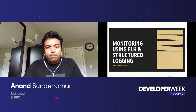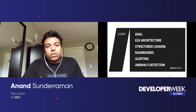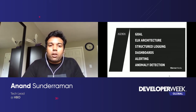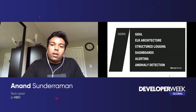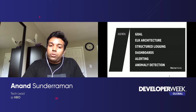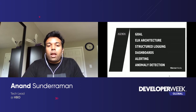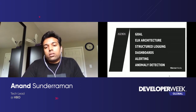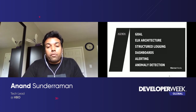The presentation is going to be structured like this: I'll start off with what problem we are trying to solve, a brief one-slider about ELK architecture, what is structured logging, how we can build dashboards using Kibana, how we can use watchers for alerting, and then some advanced scripting in watchers for anomaly detection.